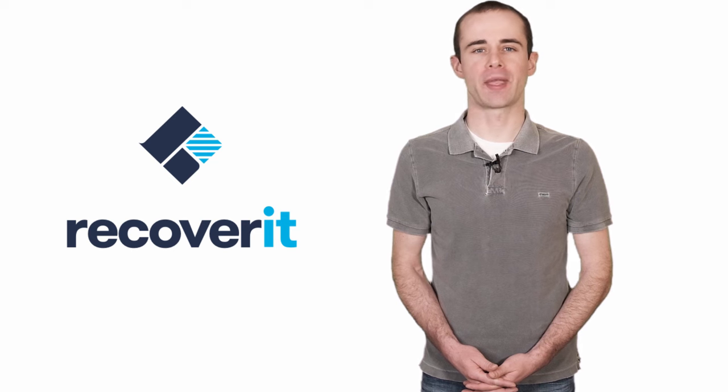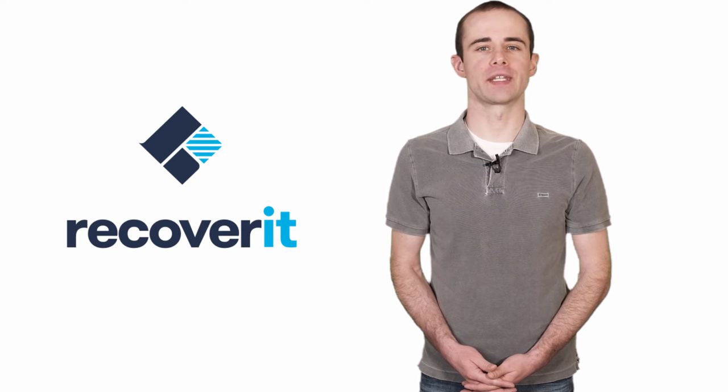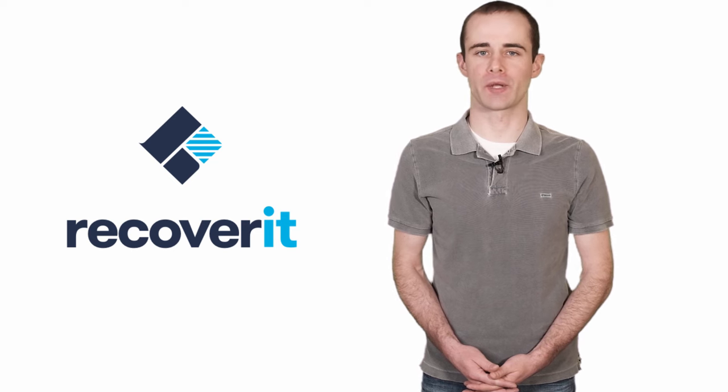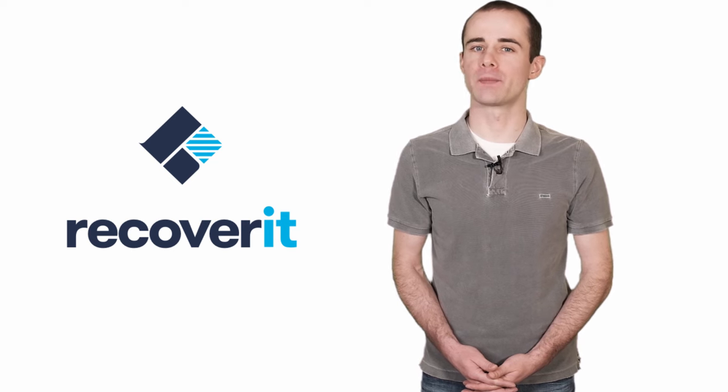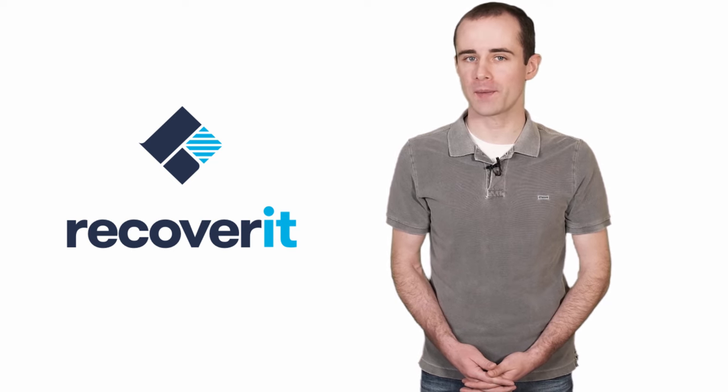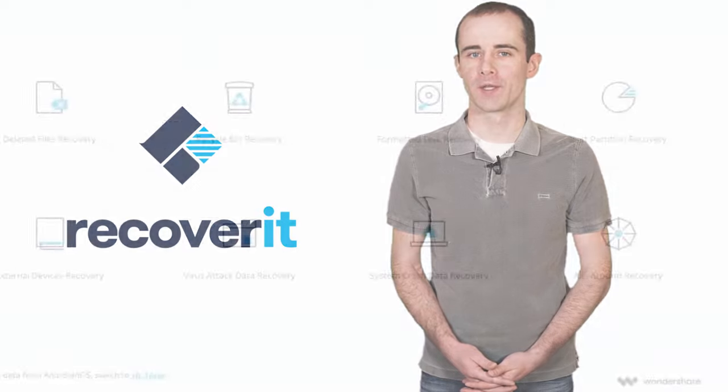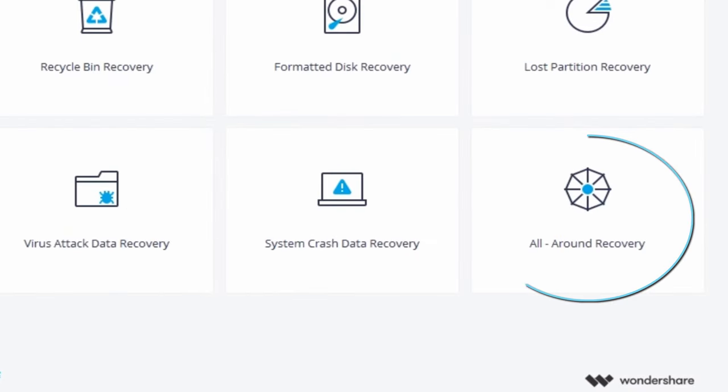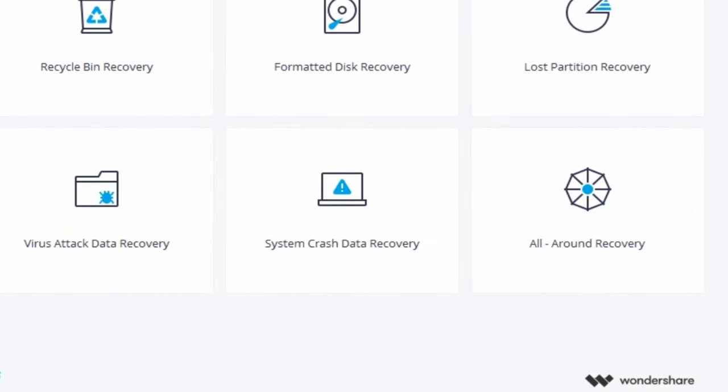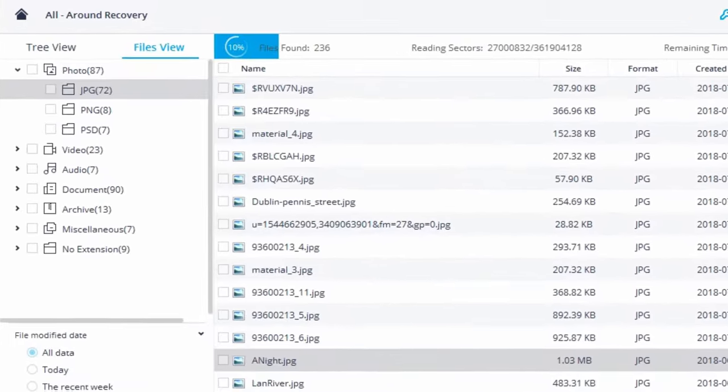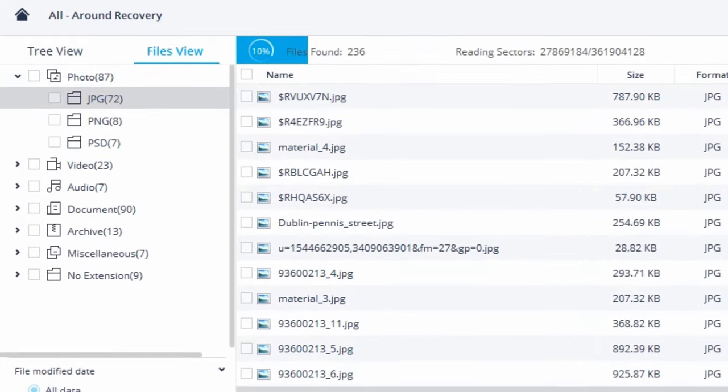Moreover, if you can't find the deleted files from the Quick Scan, there is a more powerful option for you. Try all-around recovery mode. It can deeply scan the Recycle Bin and search for more files.